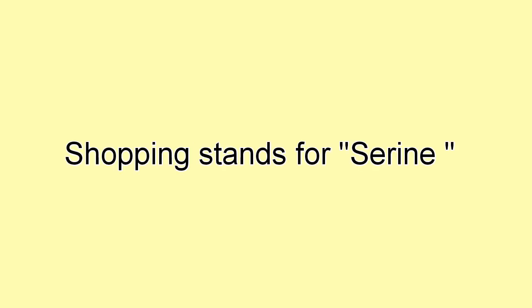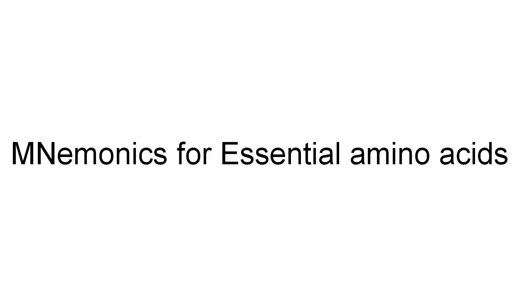stands for Tyrosine. Prom stands for Proline, and Shopping stands for Serine. The mnemonic for essential amino acids